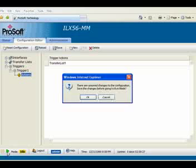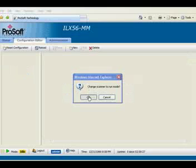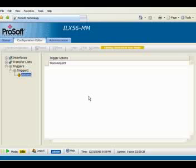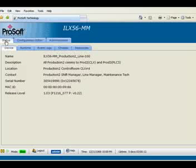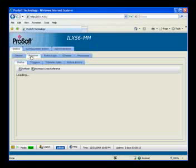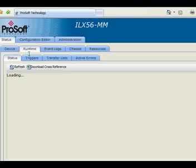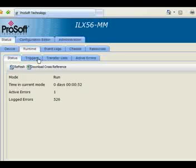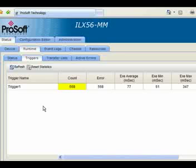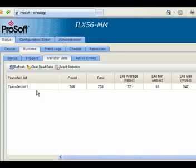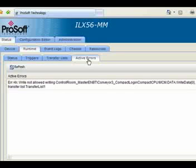I'm going to go ahead and put this into run mode. It's asking me if I want to save — I'll choose OK. Now that we've saved our changes and gone into run mode, we can look at the status of our transfers. I'll click on Status and see the runtime status: uptime and logged errors. I'll click on Triggers — I can see we are counting, but we're also counting errors. The triggers are executing, but there are errors. I'll click on Transfers and see the same thing. Clicking on Active Errors will show us exactly why we're erroring out.